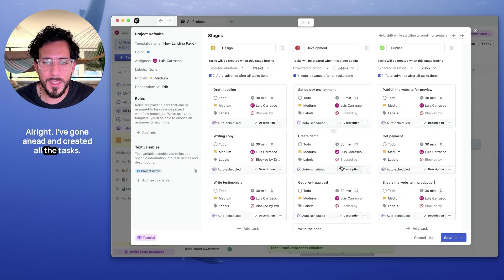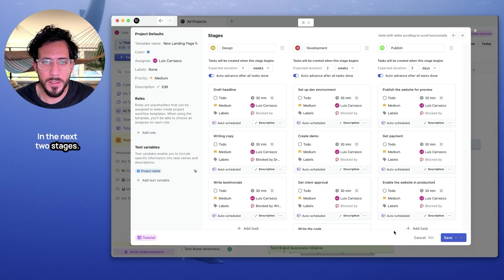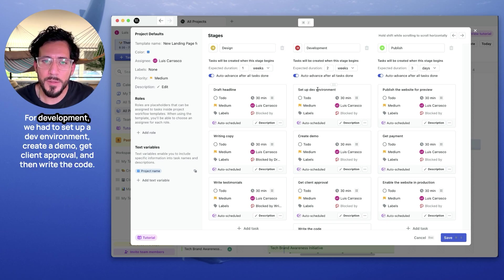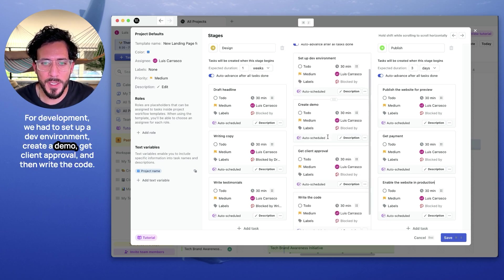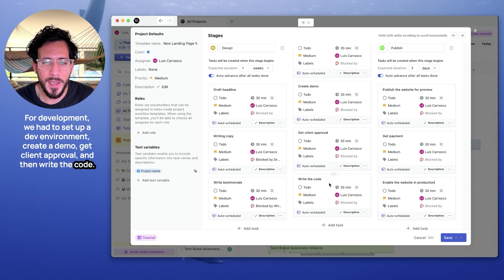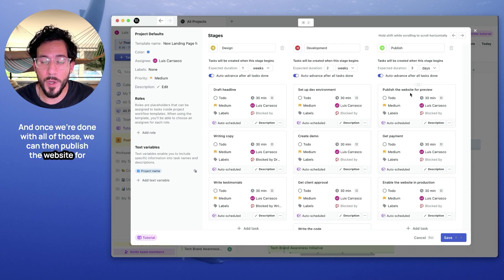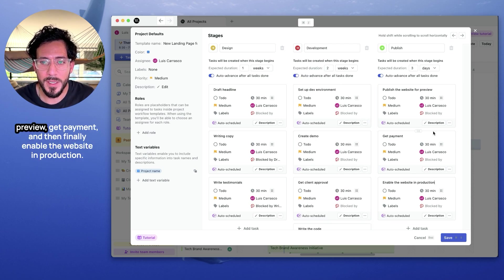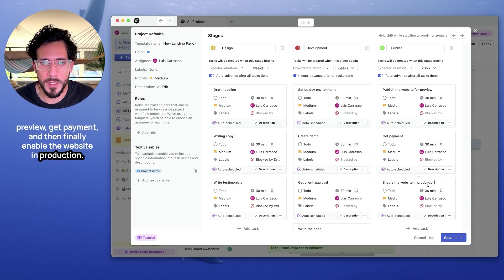Alright, I've gone ahead and created all the tasks in the next two stages. For development, we have to set up a dev environment, create a demo, get client approval, and then write the code. And once we're done with all of those, we can then publish the website for preview, get payment, and then finally enable the website.